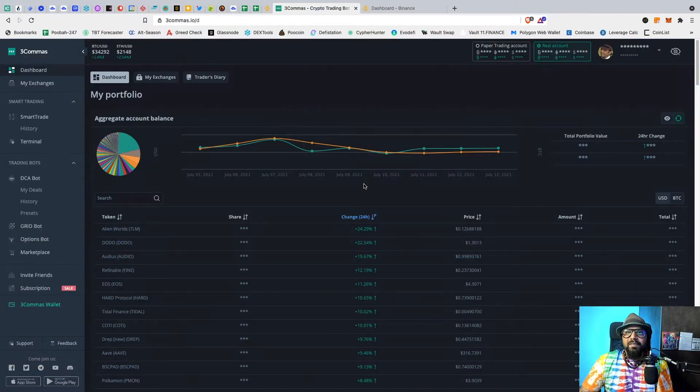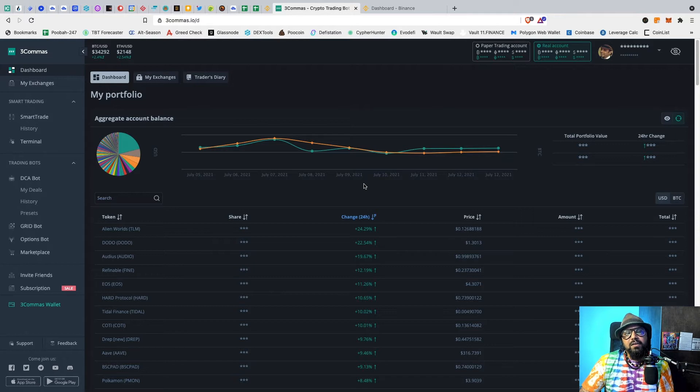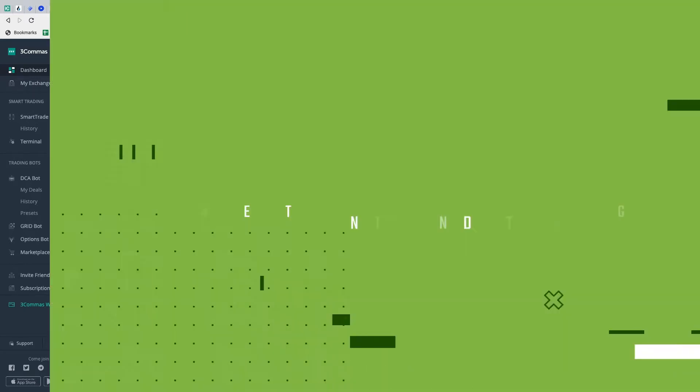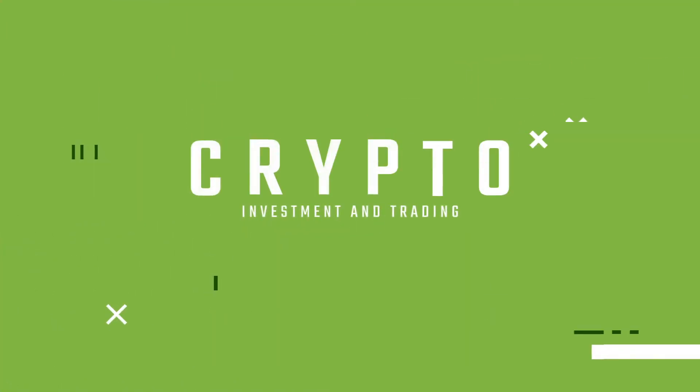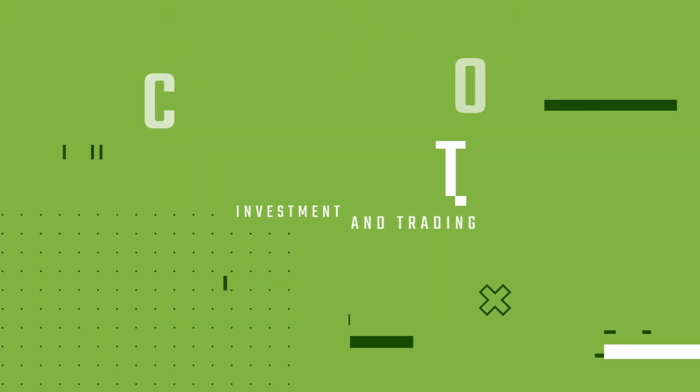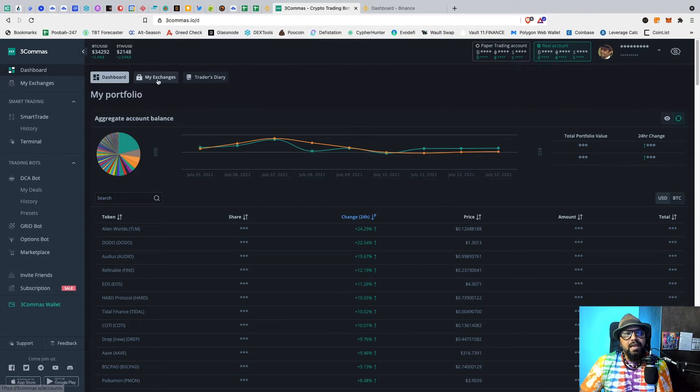Hello everyone, I'm Oz, and in this video I will show you how to add your exchange through API into Three Commas. The first thing you would do is go to My Exchanges, which could be done from here.